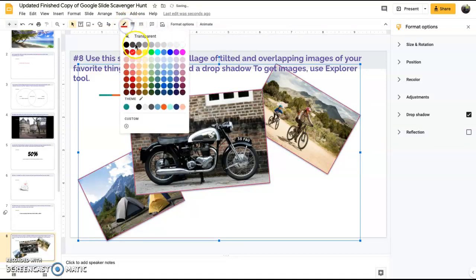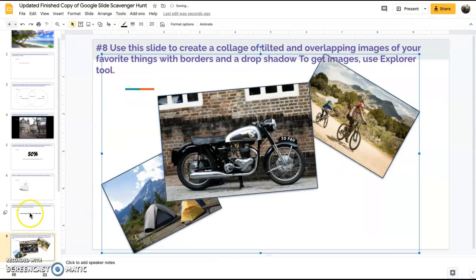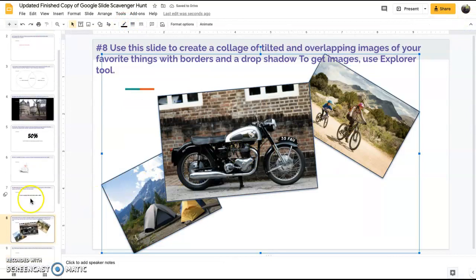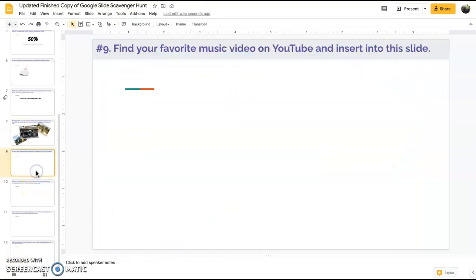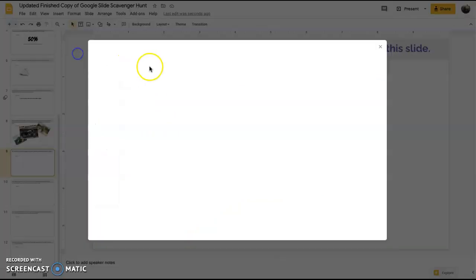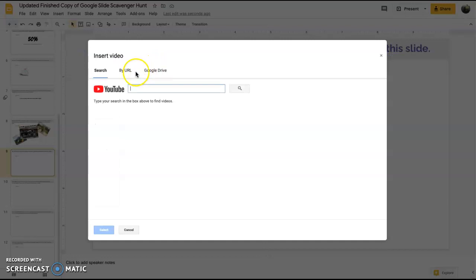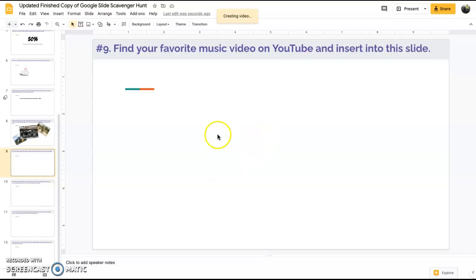Find your favorite music video and insert into this slide. Just go to video. We're going to hit Bob Seger, we're going to hit select, and here we are with Bob Seger in there, ready to roll.